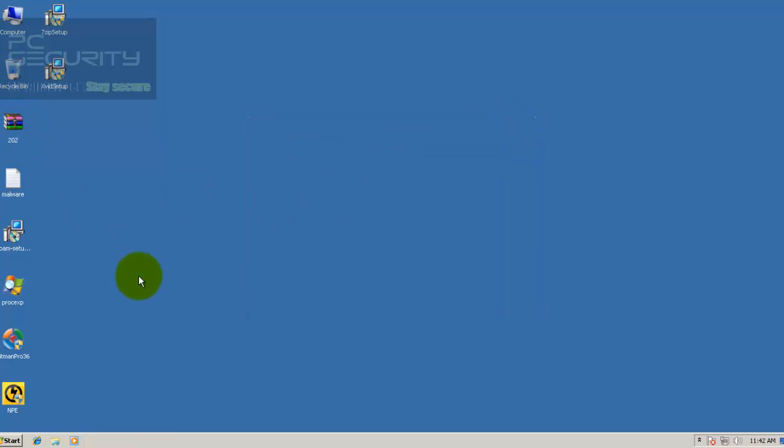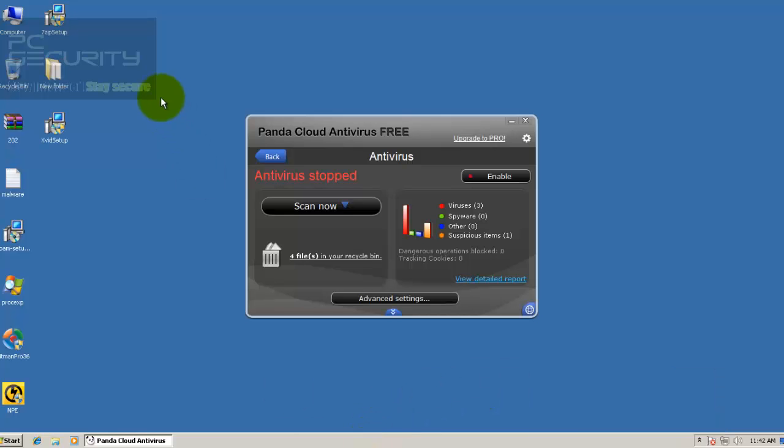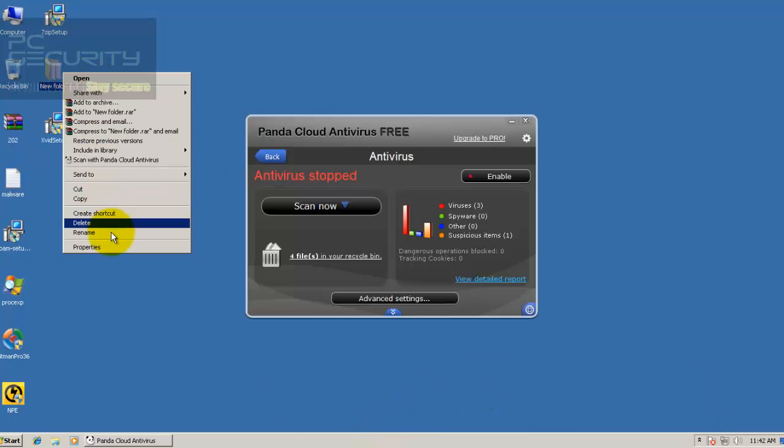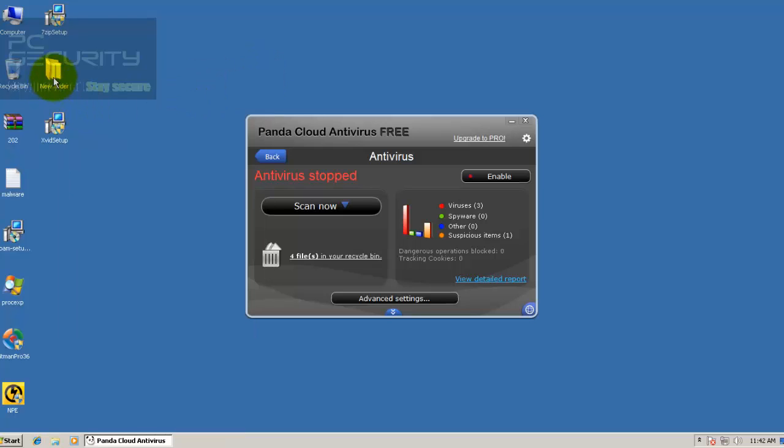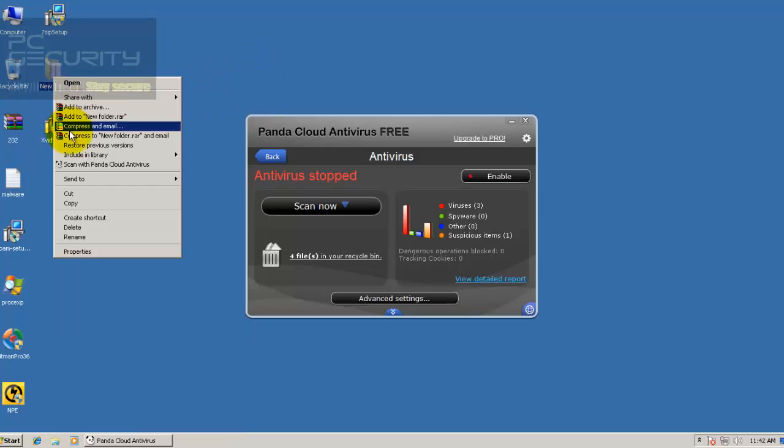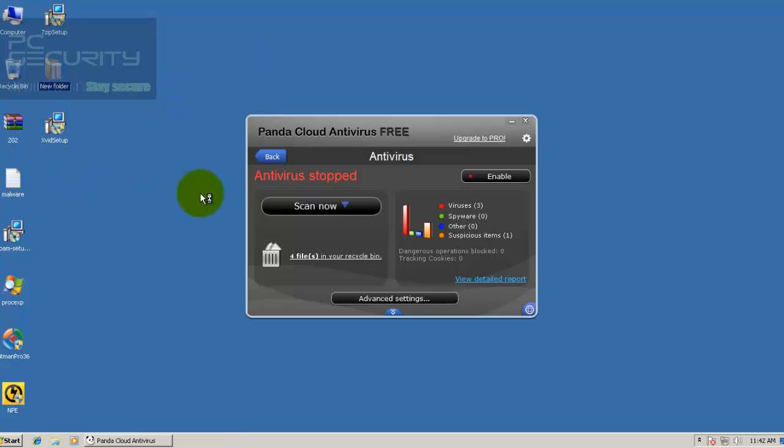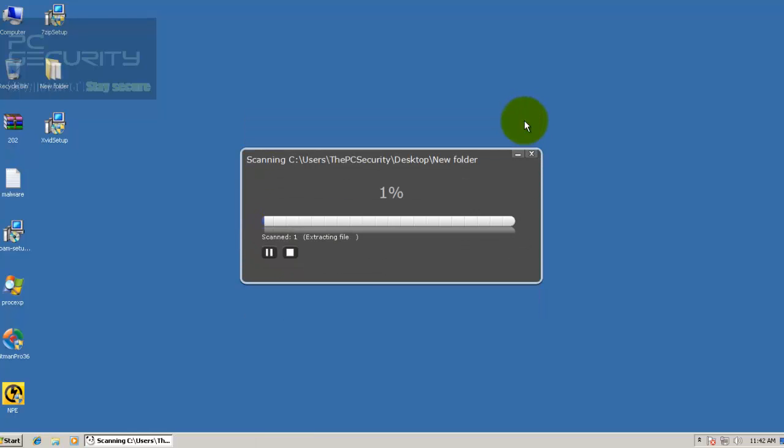Let me just unzip my pack of malware and we'll do a scan. Okay, so I have 202 files in here, so I'll just do a right-click scan and I'll be back with the results.